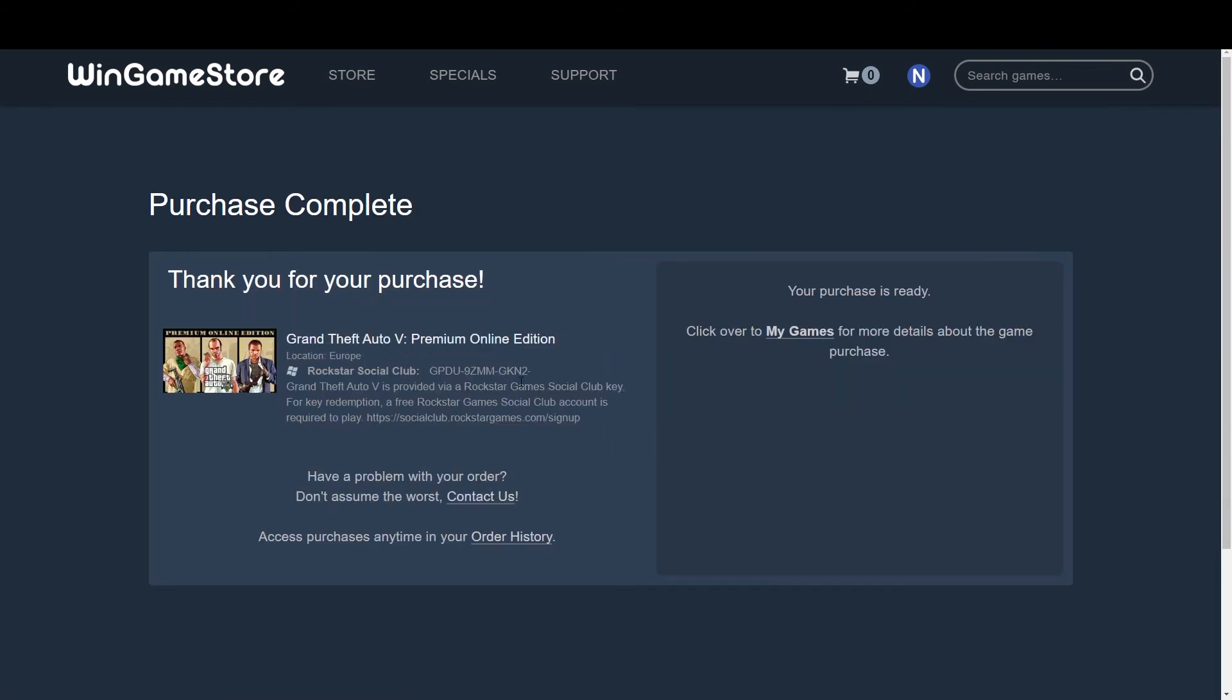Alright, here's the code. Like and subscribe and see you in the next video. Ciao!